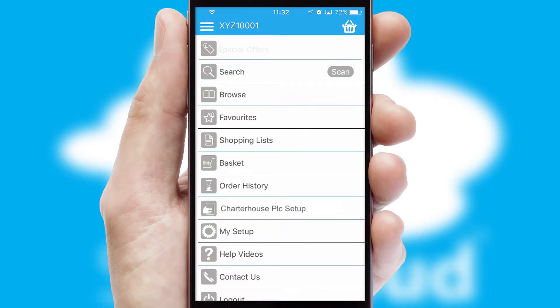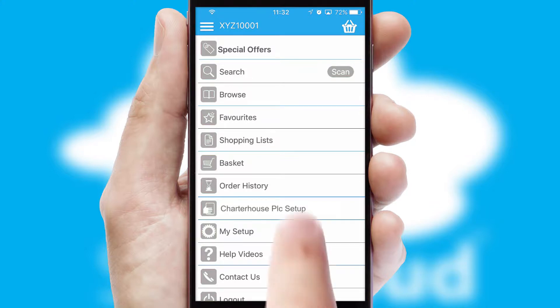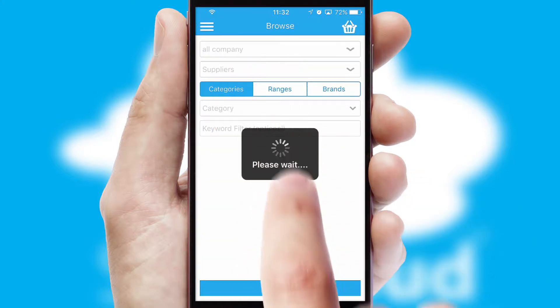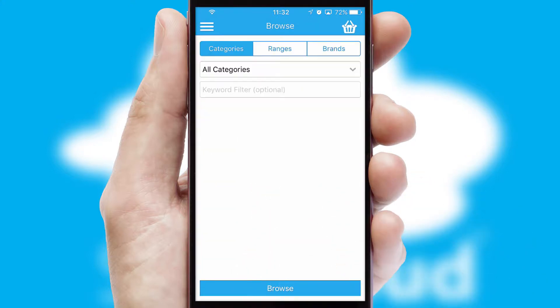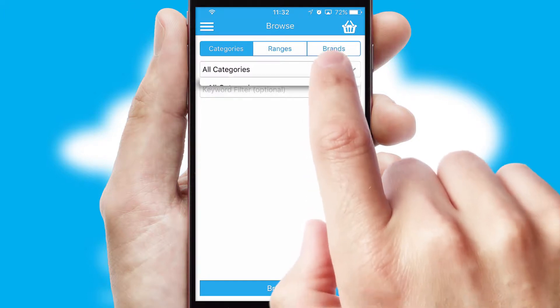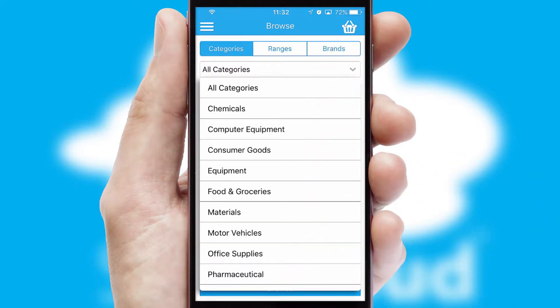The main menu will help you successfully and efficiently navigate the application with its various functions and options. Searching for a product could not be easier, filtering items into categories, range, or brands.